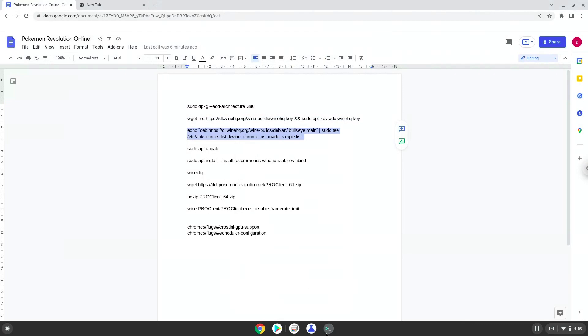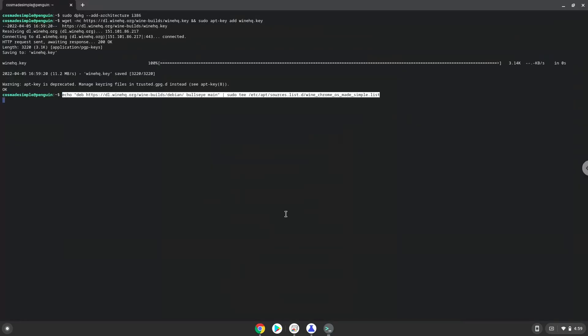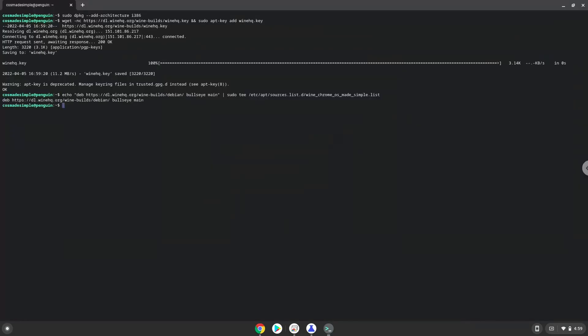Now we will update our system repositories of our Linux container.